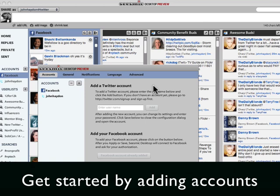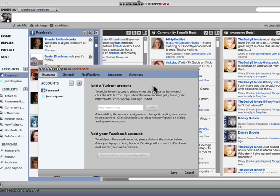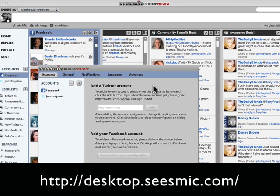This is getting started with SeizeMic. The first thing you want to do is go and download it — I'll put the URL at the bottom of this video. Once you download it, you install it on your desktop.